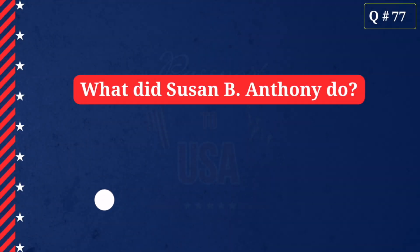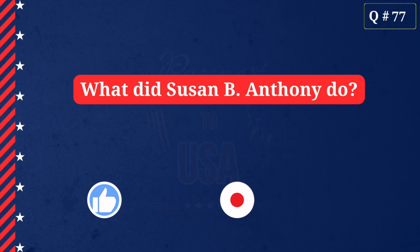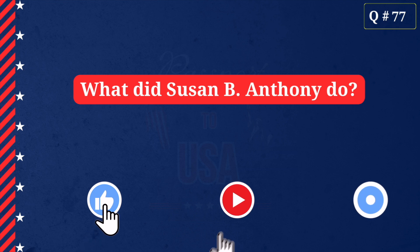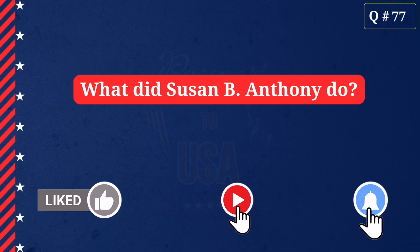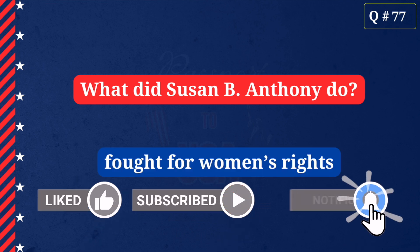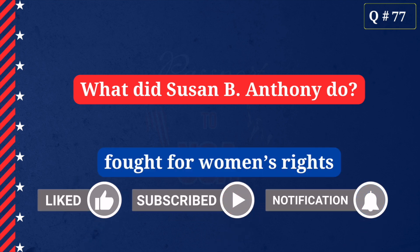What did Susan B. Anthony do? Fought for women's rights.